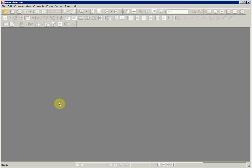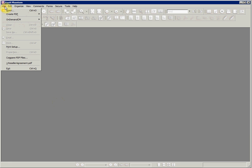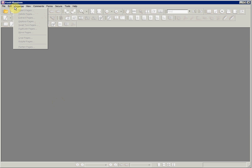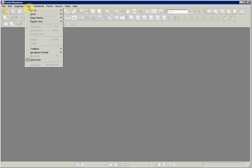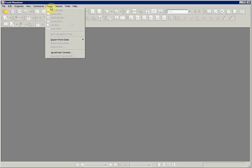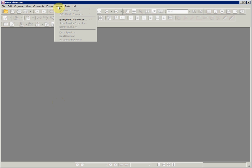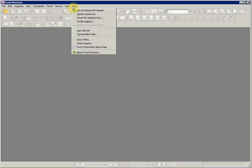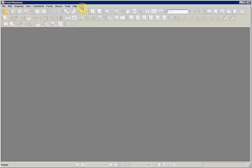Foxit Phantom is an all-in-one PDF application for both enterprise and business environments which allows you to view, create, secure, edit, convert, and organize PDF documents at a very competitive price. It supports Windows 2000, XP, Server 2003, Vista 32-bit, and 64-bit.